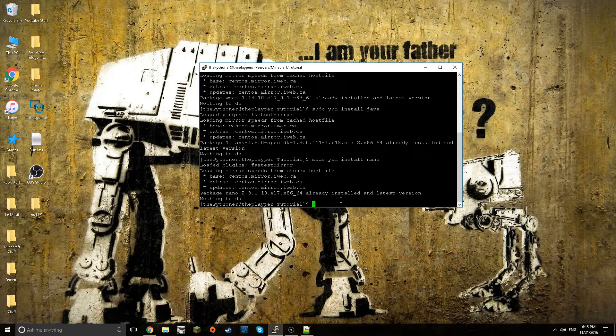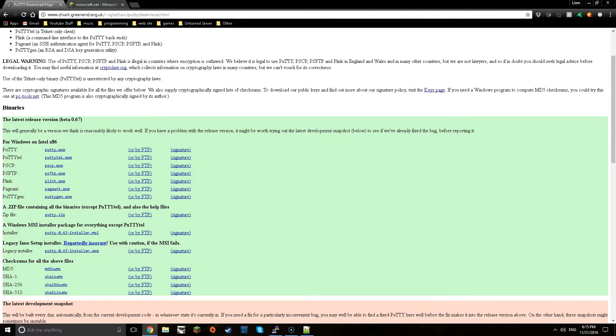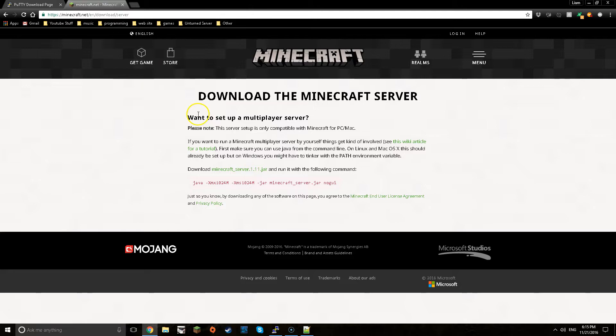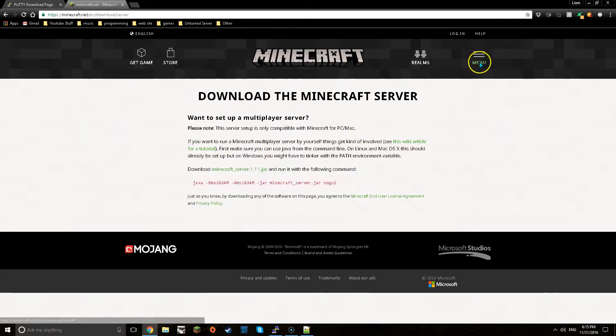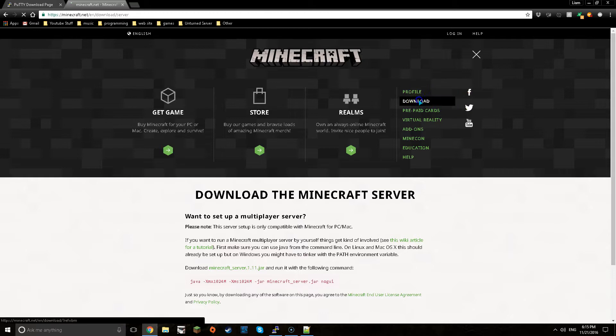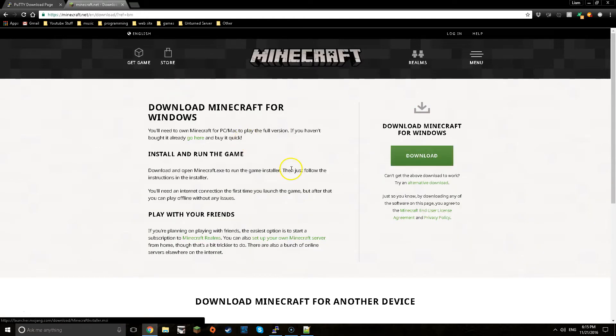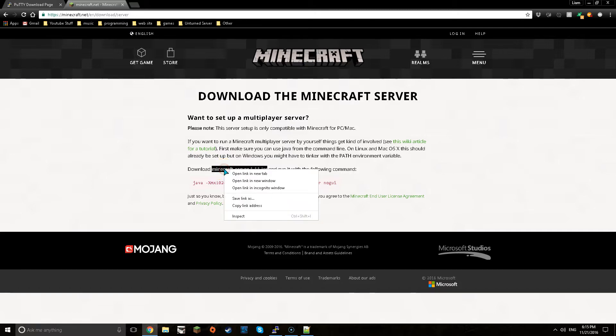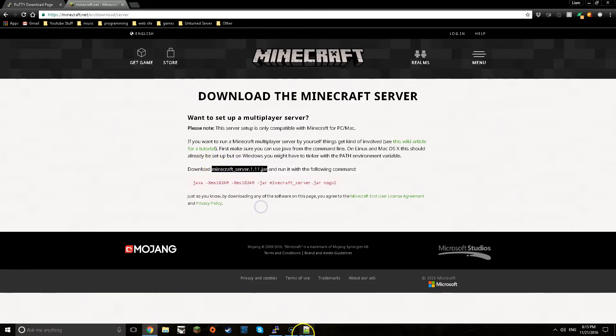Now once this is all done what I want you guys to do is go to the Minecraft page and then go to the server area. So you just want to go to download, set up your own server.